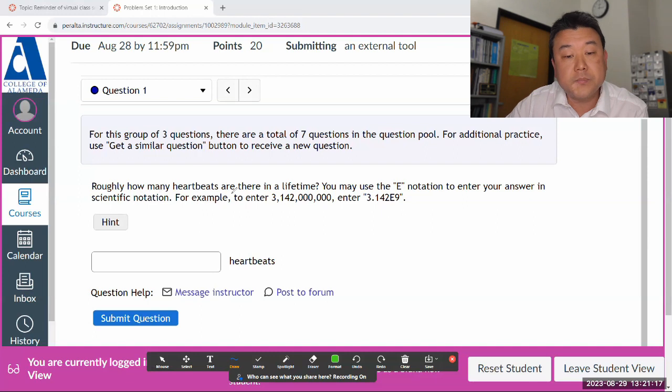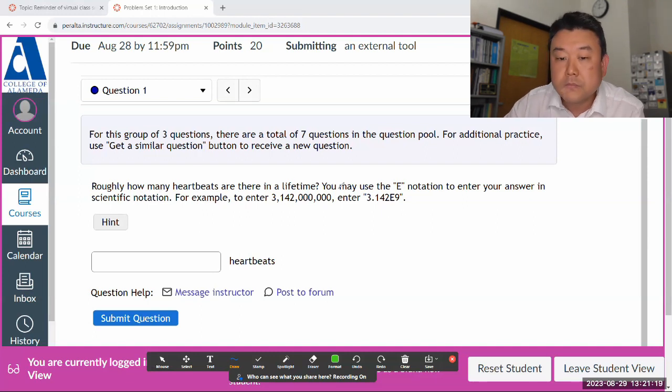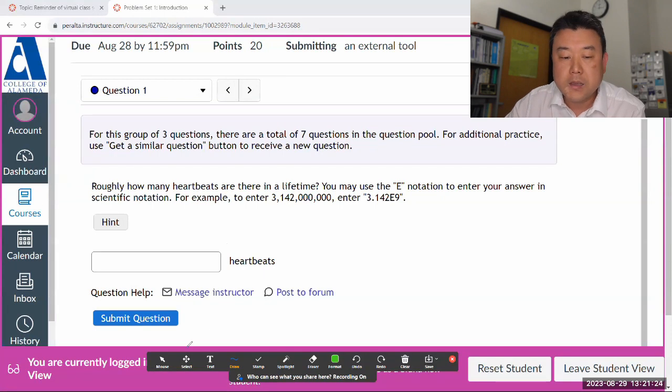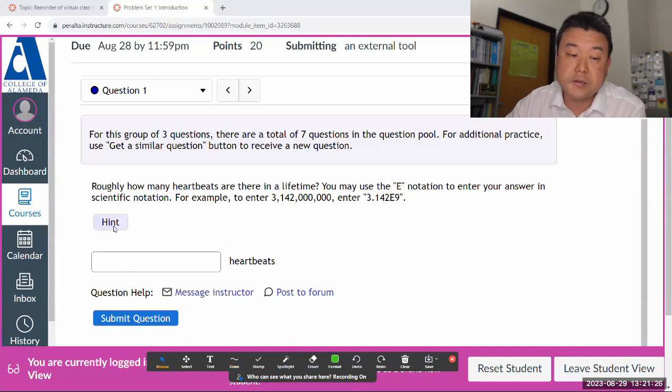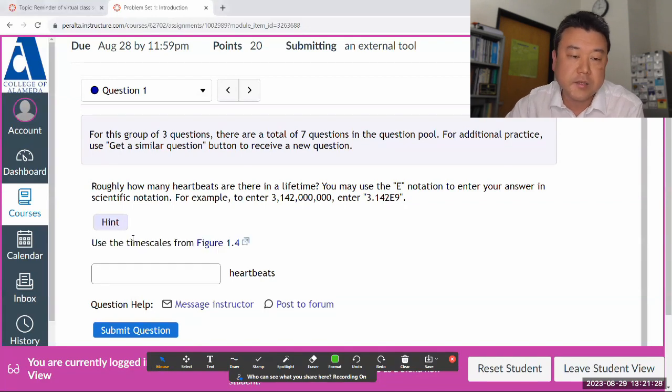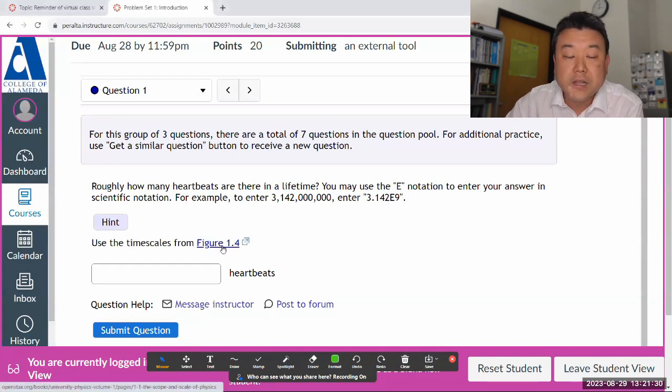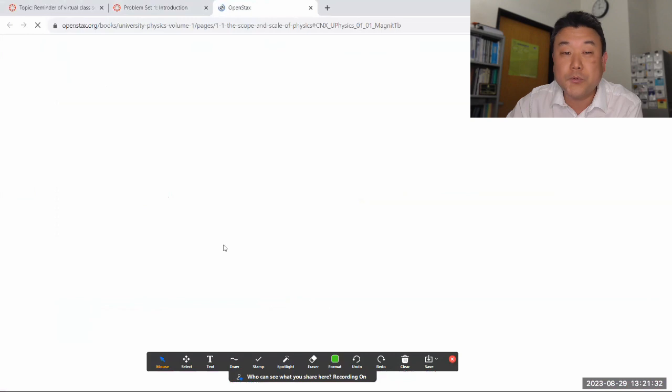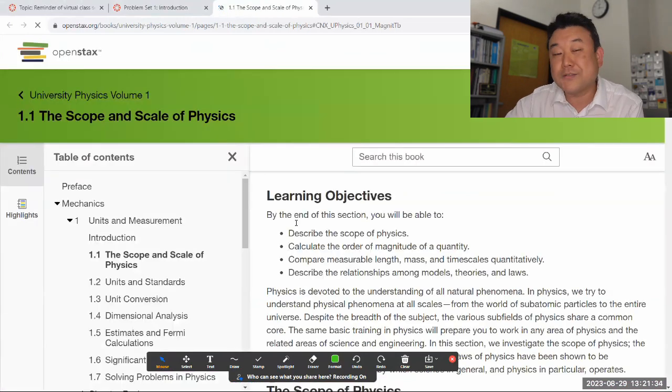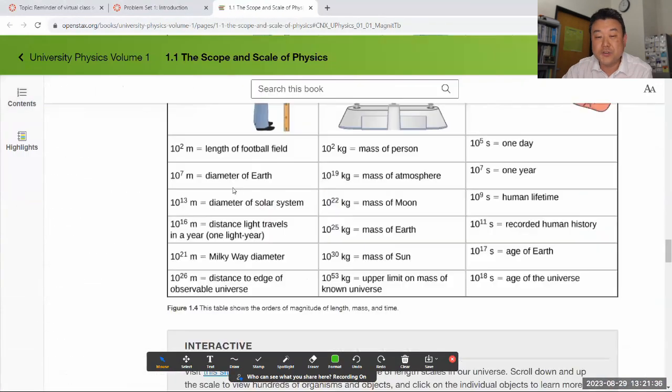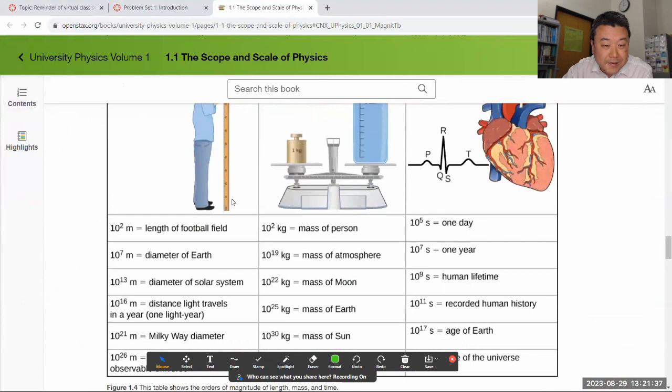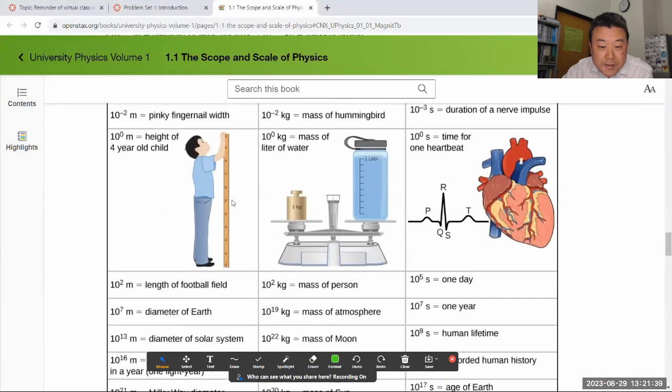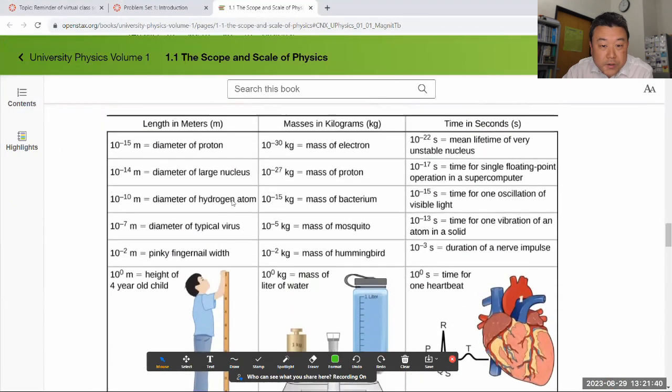So it asks, roughly how many heartbeats are there in a lifetime? You may use E notation to enter your answer in scientific notation. And the hint actually guides you to the section of the textbook which will tell you. In fact, if you go to figure 1.4, number of heartbeats in human lifetime, I think that's one of the things in this figure.